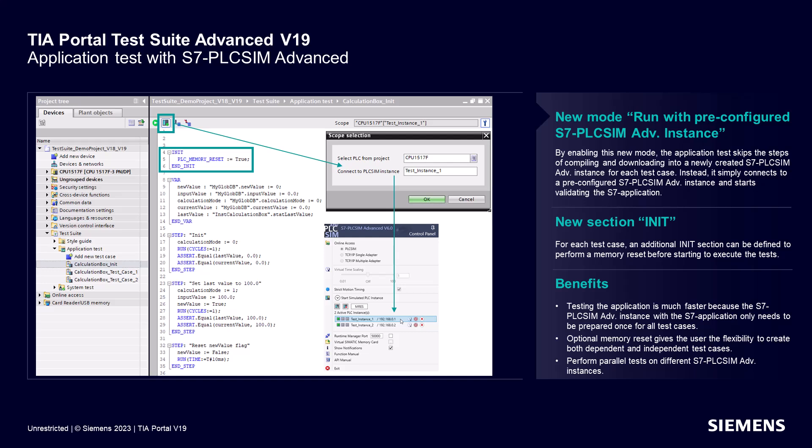With TIA Portal version 19, a new mode has been introduced which allows you to execute the test case on a pre-configured PLC SIM Advanced instance. Enabling this mode eliminates the need for compiling and downloading the test case into a newly created S7 PLC SIM Advanced instance.